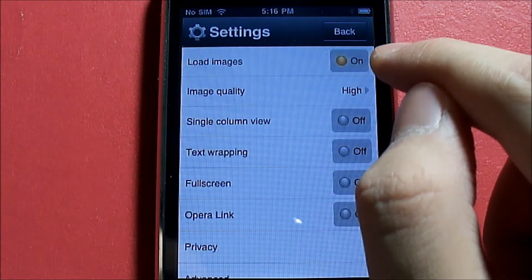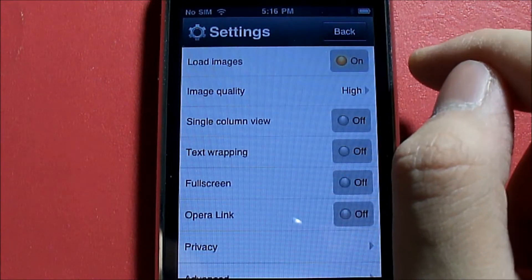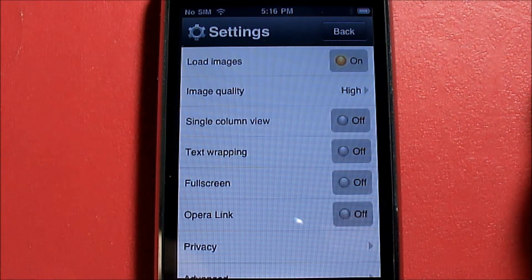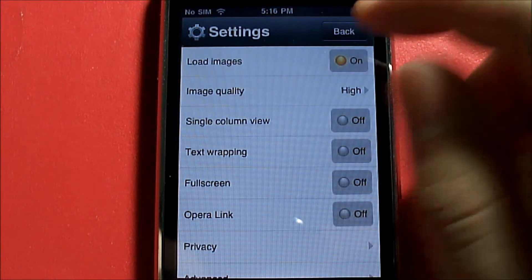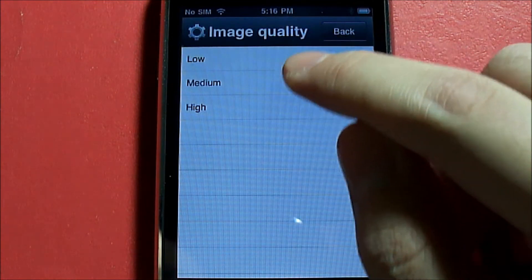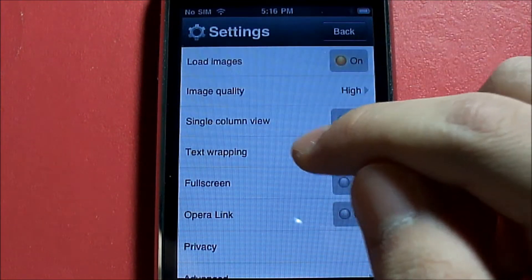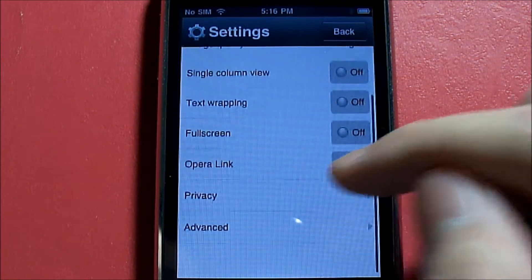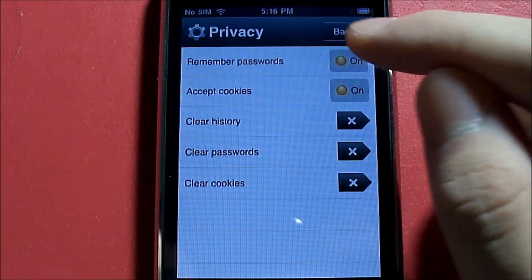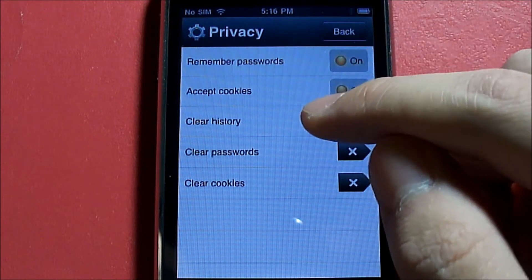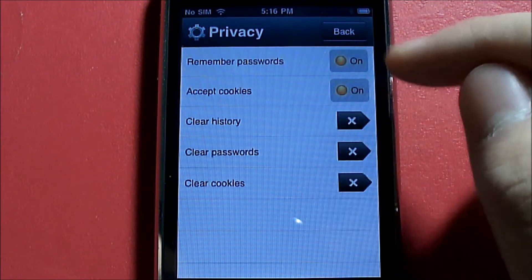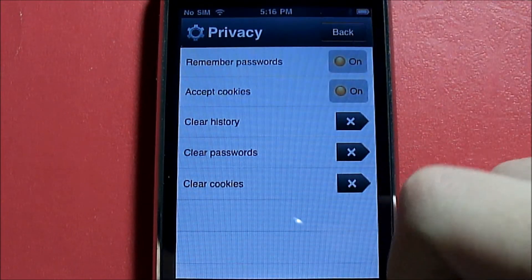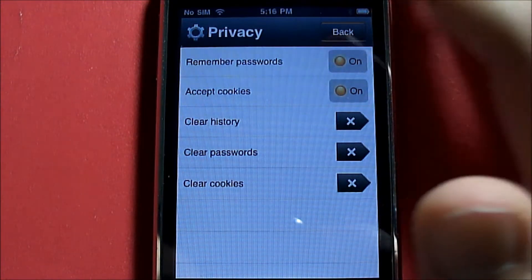Now let's look at Settings. Load Images can be turned off. These settings are optimized to make the browser load websites faster. Image Quality can be set to low, medium, or high — I have it on high. There's also Single Column View, Text Wrapping, Full Screen, Opera Link, and under Privacy: Remember Passwords, Accept Cookies, and options to clear history, passwords, and cookies. Opera Mini will remember passwords if you log in somewhere.